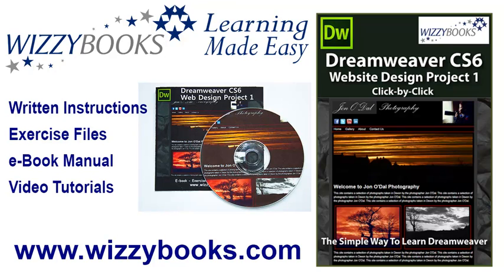Hello and welcome to our first Dreamweaver website design project. In this series you'll learn how to build a complete website from start to finish using Dreamweaver CS6.